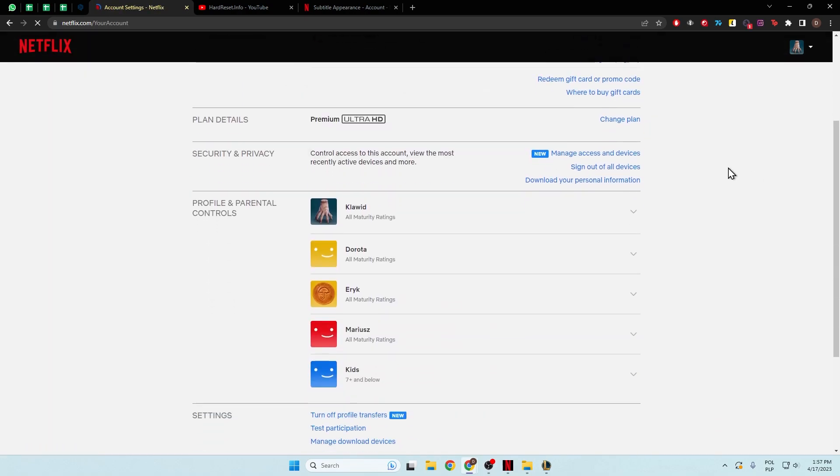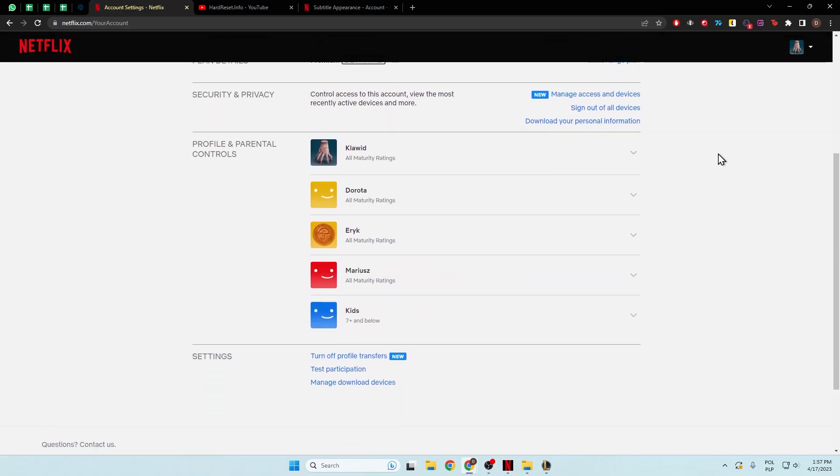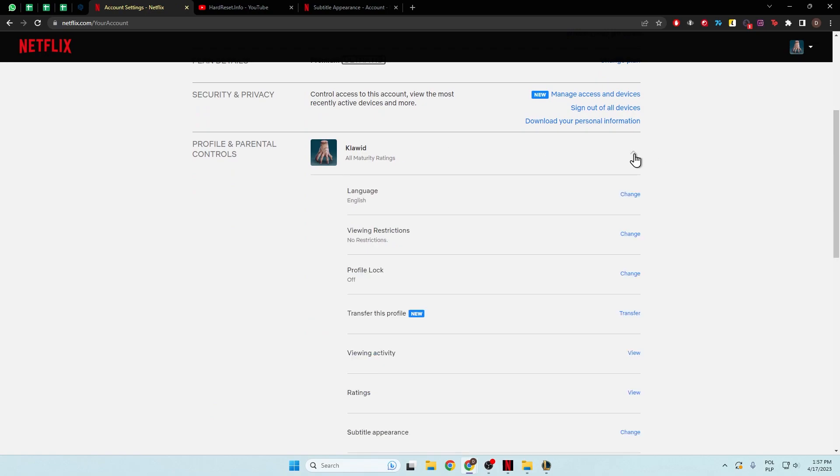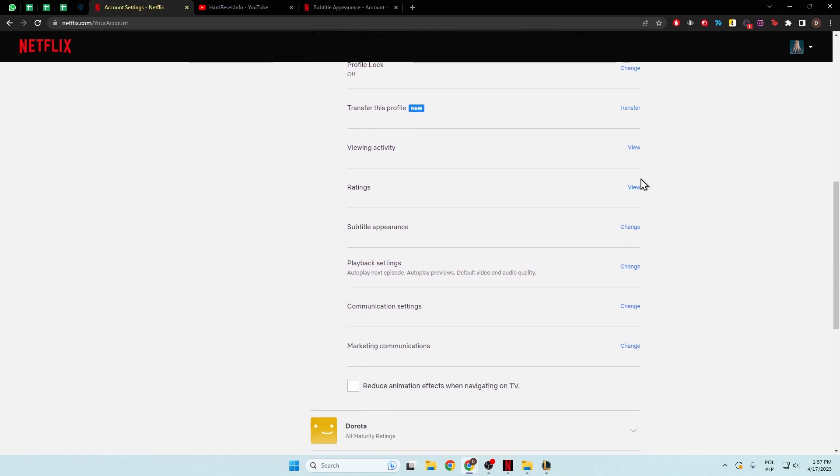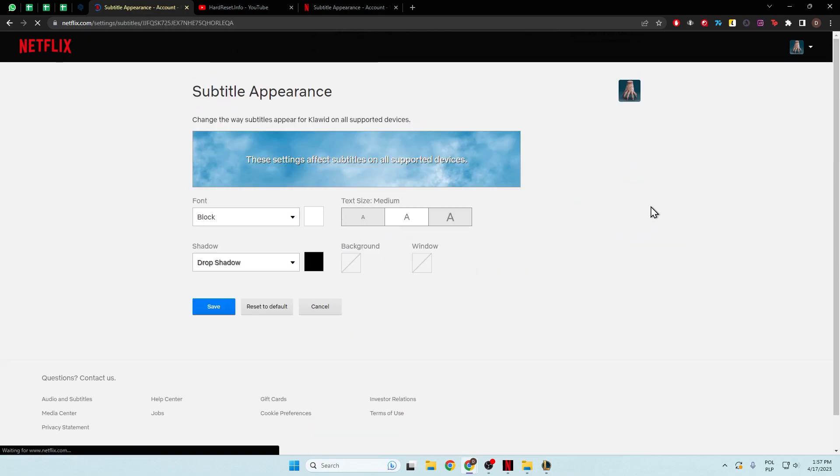Next we have to scroll down and I'm going to set this font for this profile, so we have to click on the arrow, then go for subtitles appearance, click change,